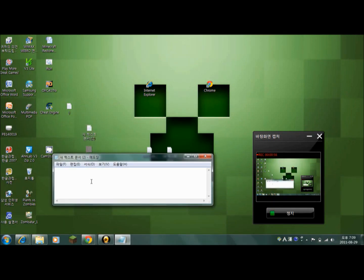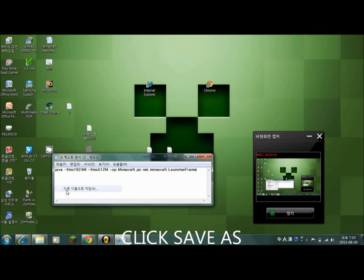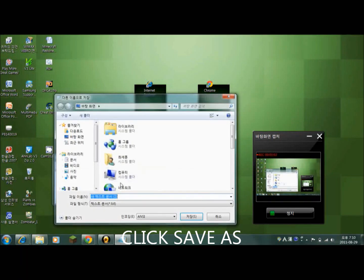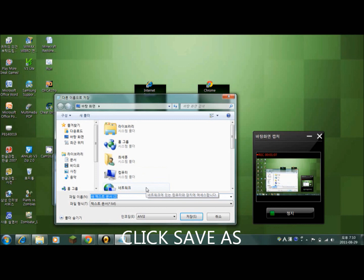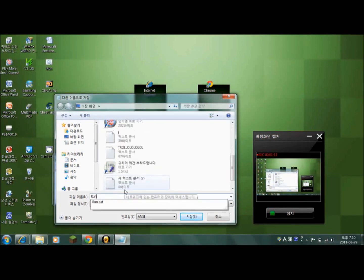And paste it right here and then click on save. Just type run.bat.